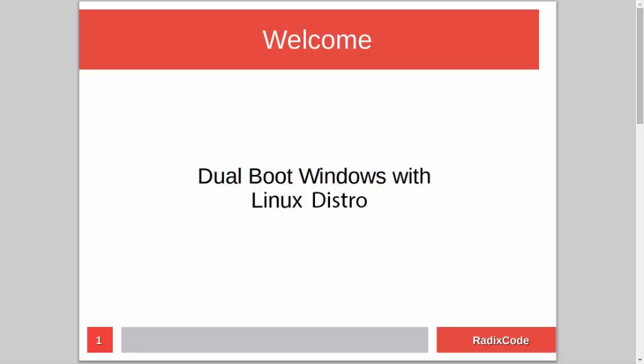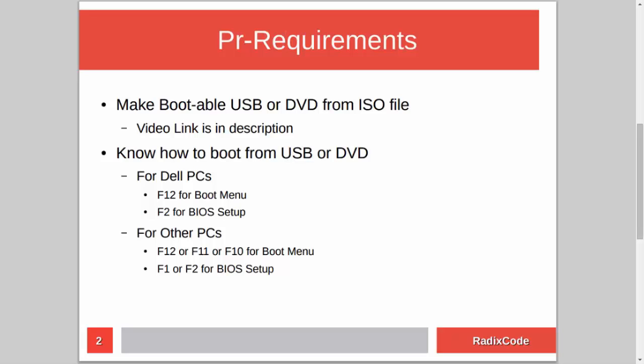Hi guys, it's Azim again from rediscord.com. In this video tutorial I will show you how to dual boot Windows with a Linux distribution. For this you have to know how to make a bootable USB or DVD from an ISO file. I already made a tutorial on this topic, so if you don't know how to do this, please check out my video — I will add a link to that video in the description.